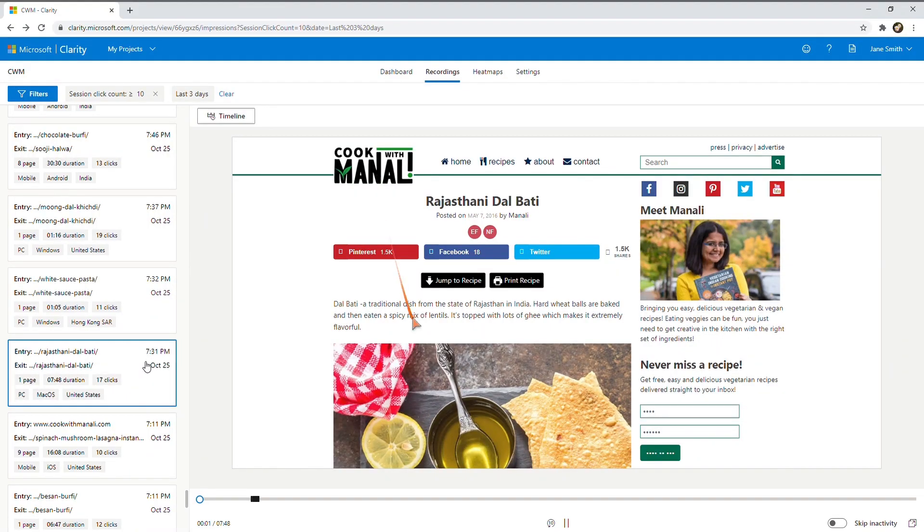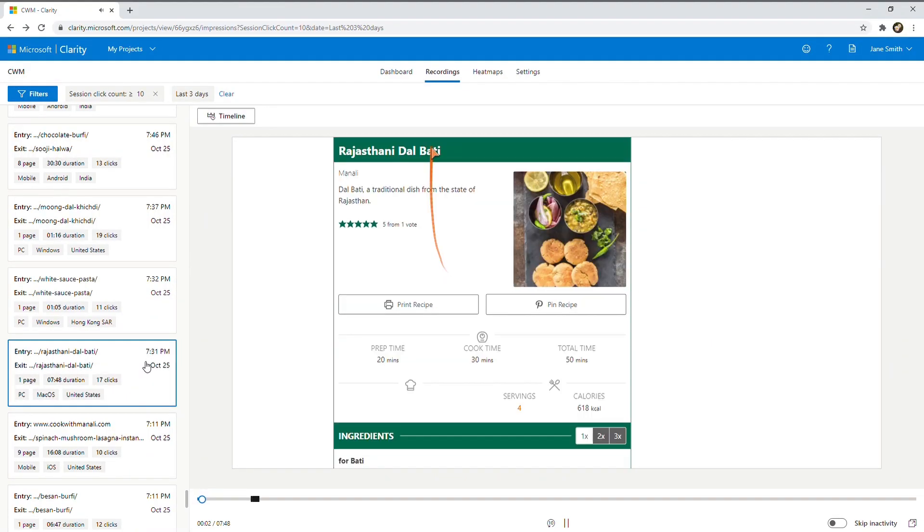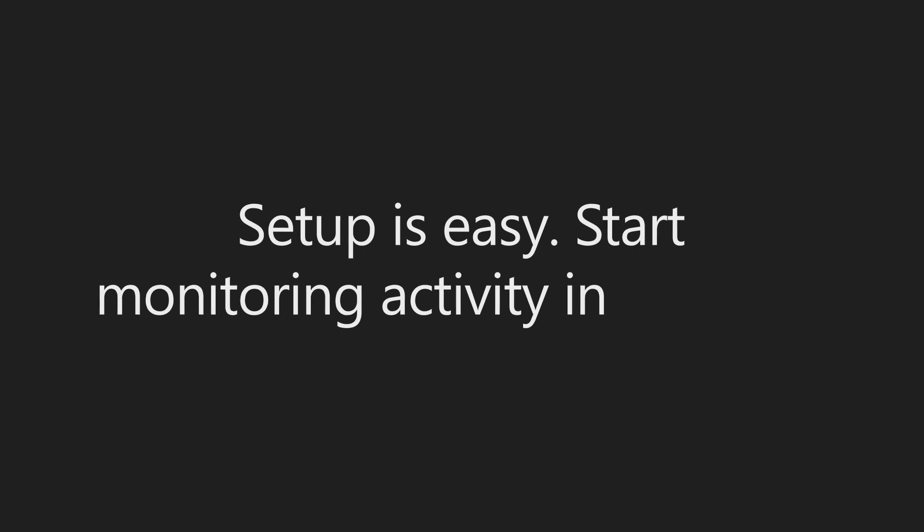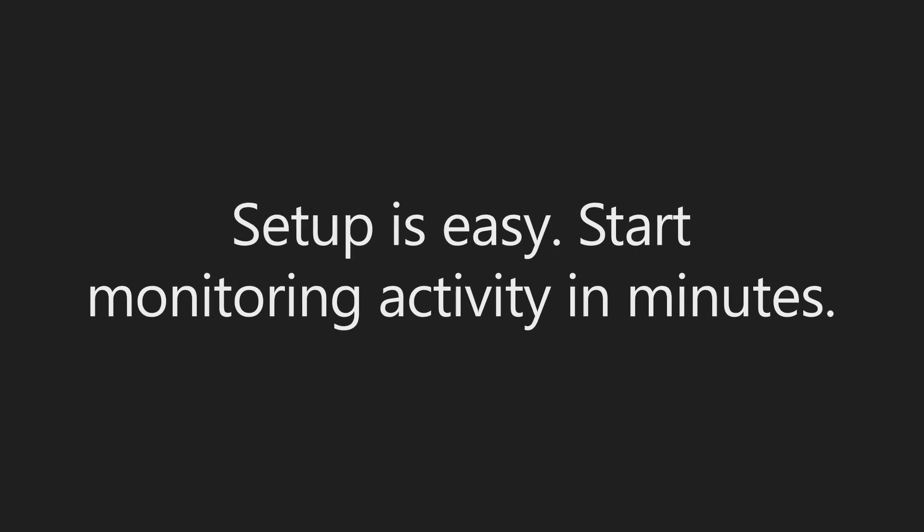Session playbacks. See what's working on your site. A cooking site with directional arrows appears. And where your users get stuck. Markers appear on certain lines on a web page.